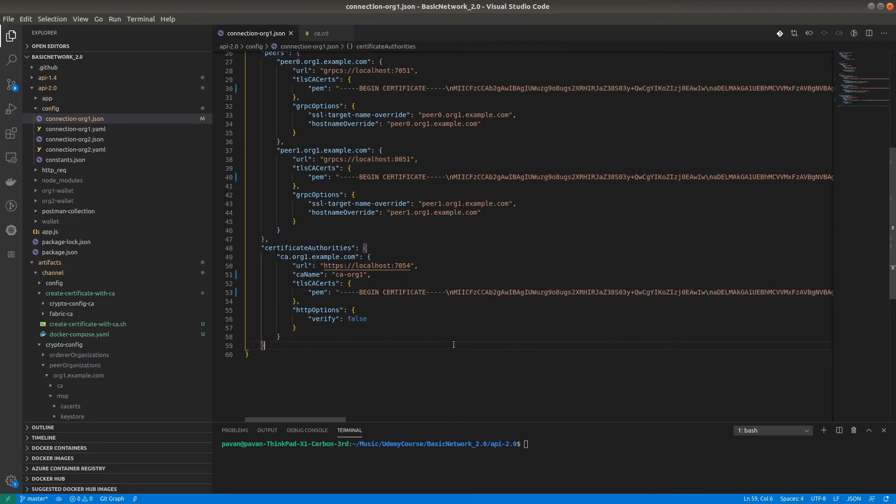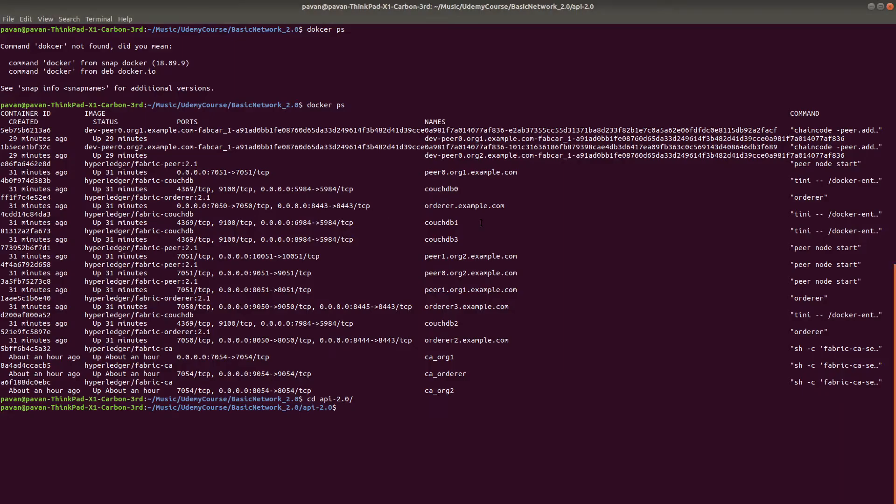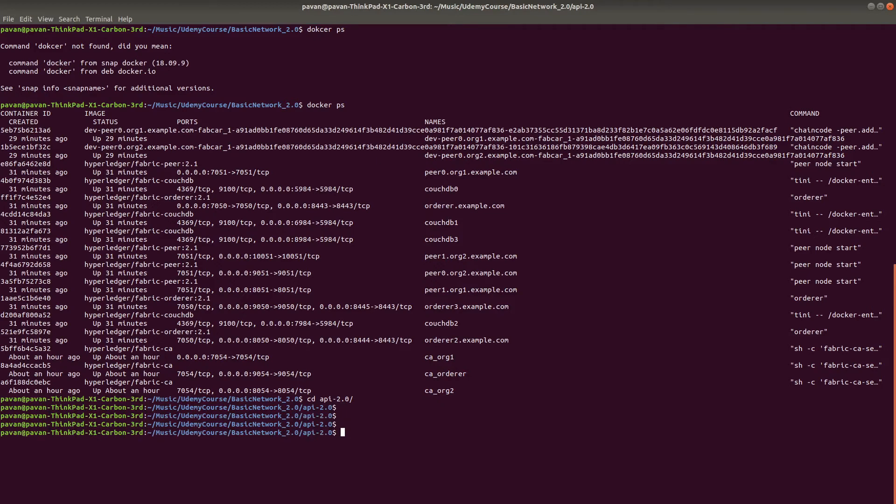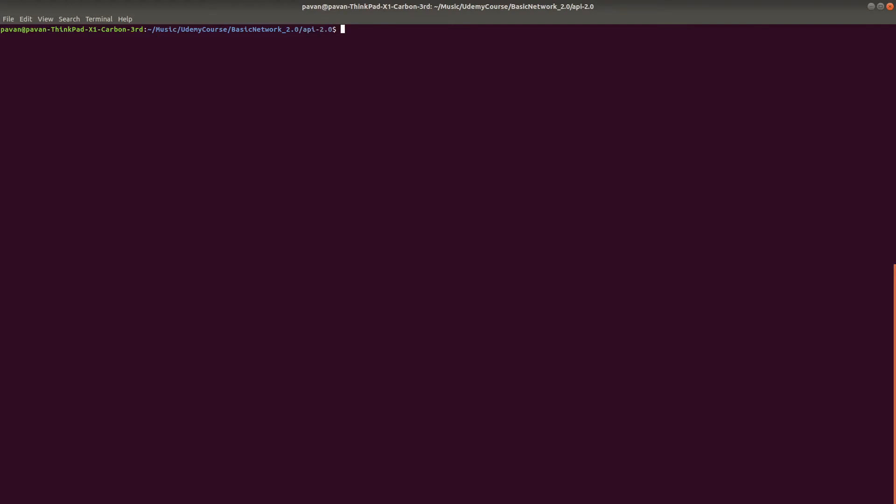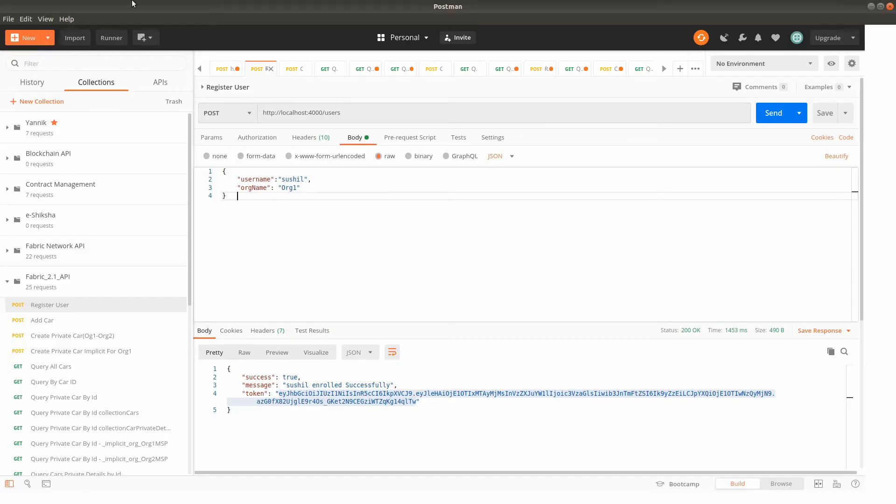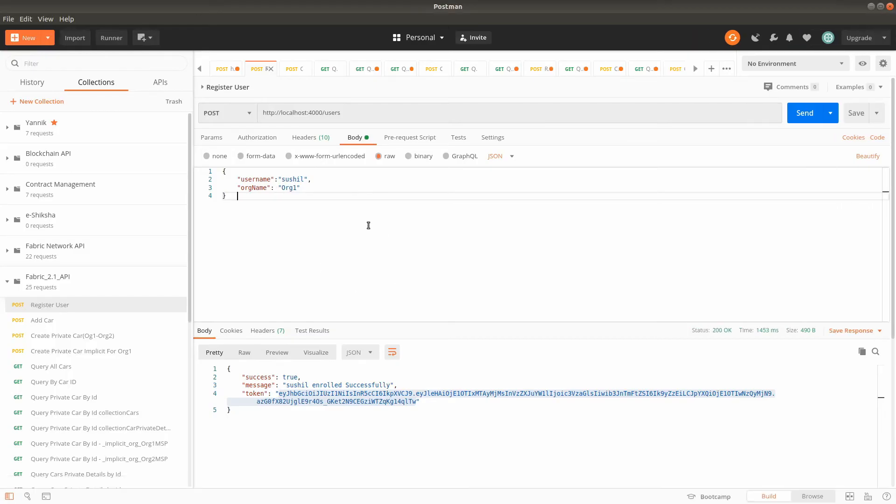The connection profile is updated. We can start our server now. We're already inside the API running node app.js. Now the server is running, we can trigger some transactions.